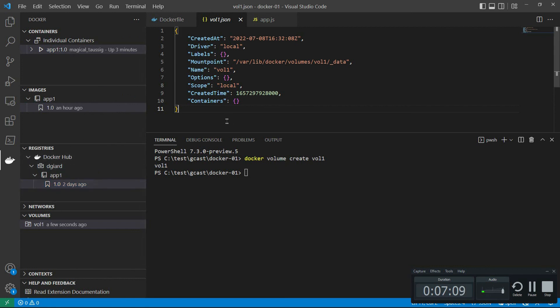So you see, this is a really useful tool for saving you time and working in development mode with Docker. This is David. Thank you for watching.